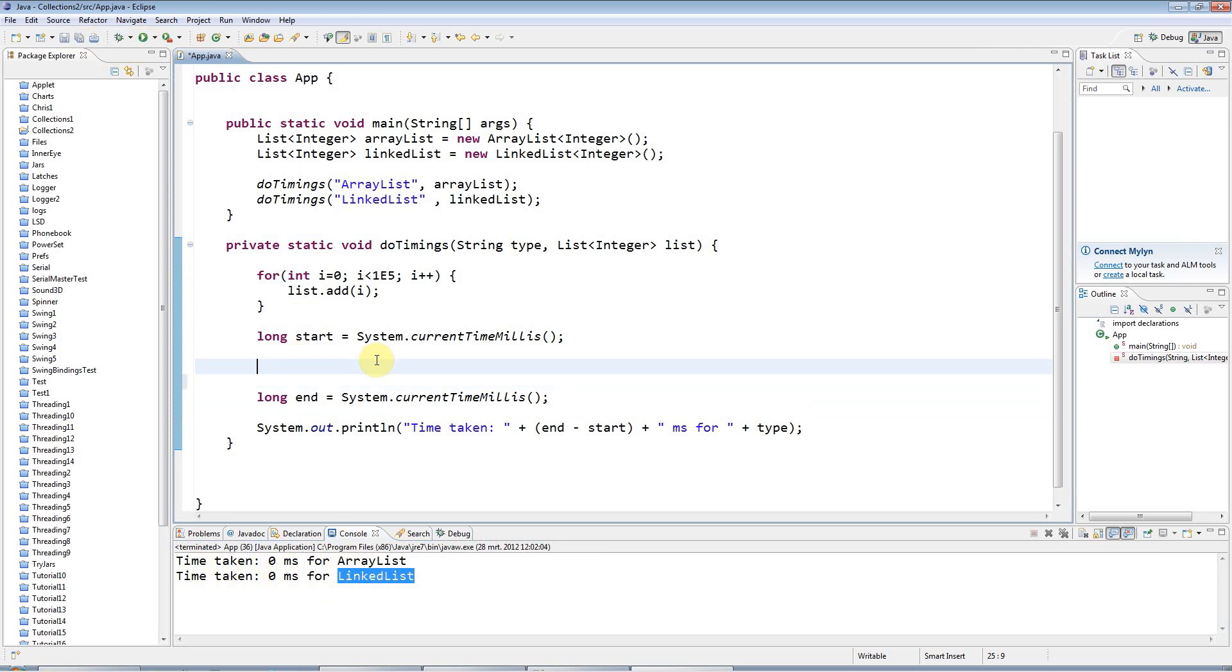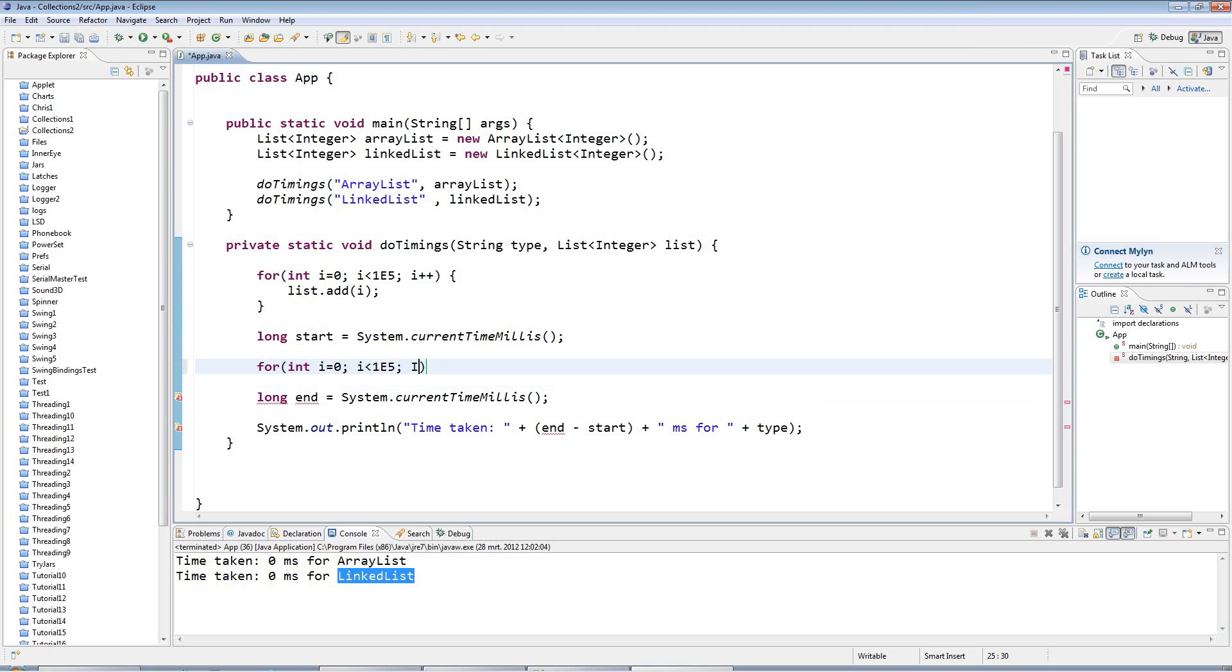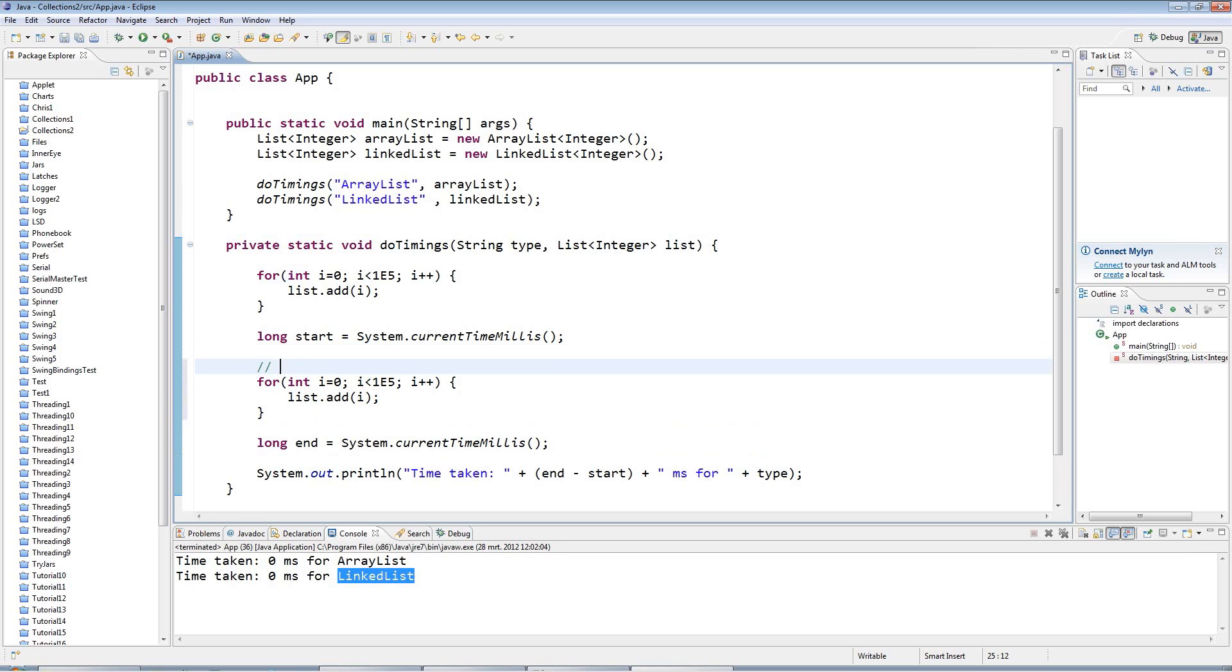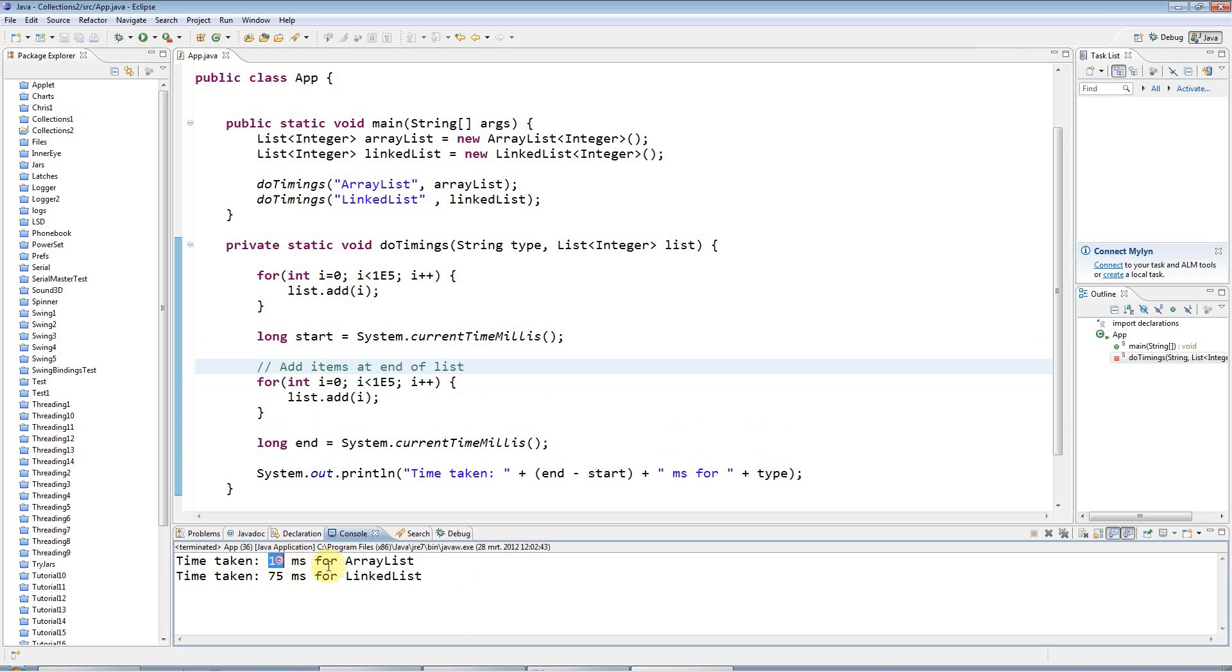So let's have a look at adding items to the end of the list. So I'll say for int i equals 0 i less than 1e5. Hopefully I won't run out of memory here. I might do, but we'll see. And I will just say list.add. So I'm just adding more items in. But I'm adding them at the end of the list. So let's say add items at end of list. And if I run this, it's 13 milliseconds for ArrayList and a bit longer for LinkedList.